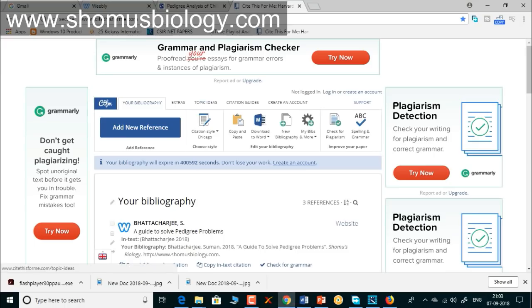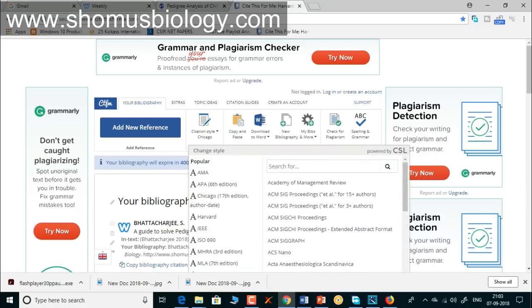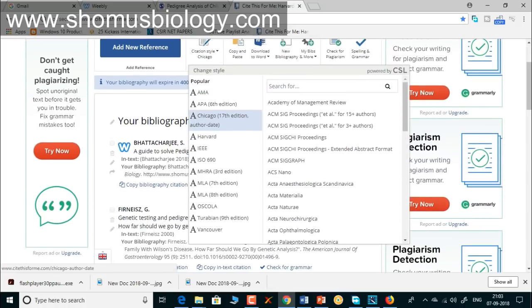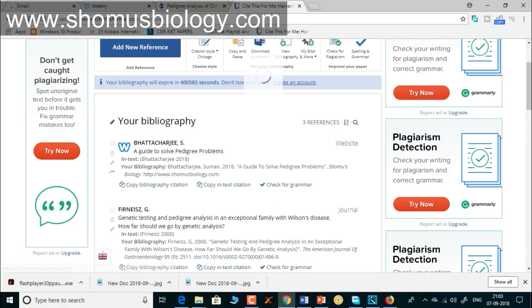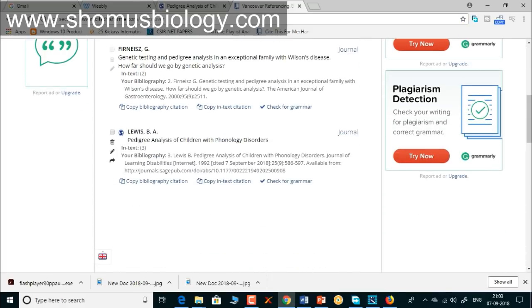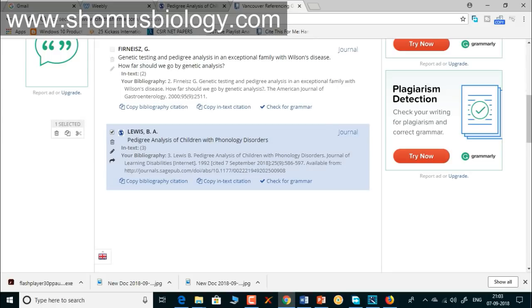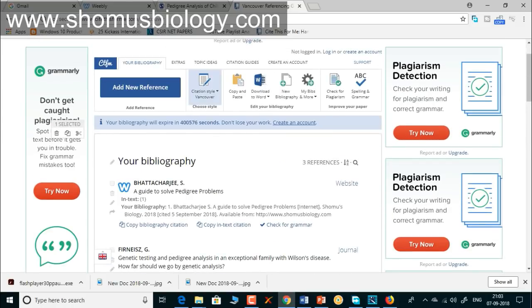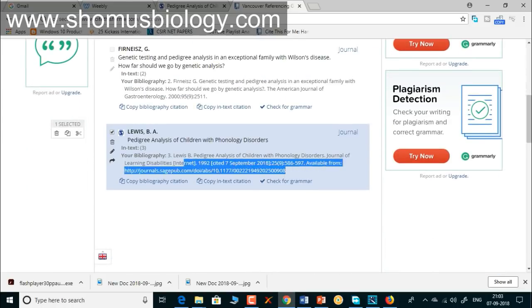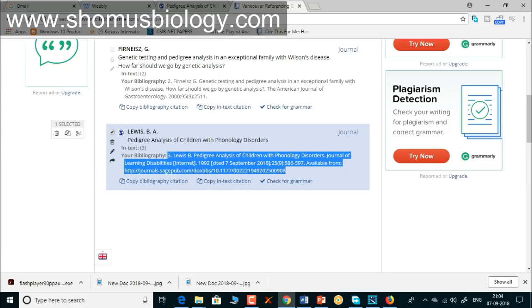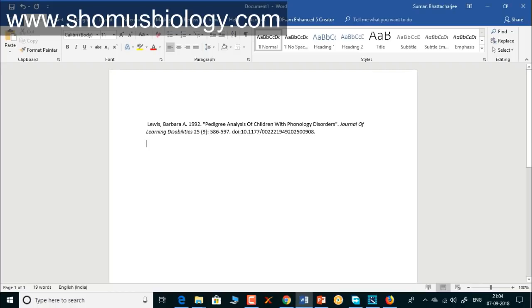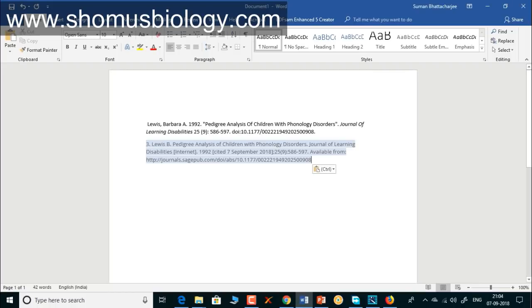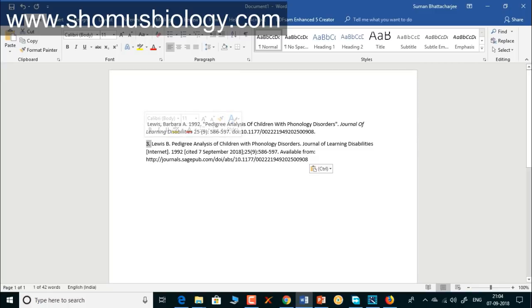If you want this reference in Vancouver style, go back to CiteThisForMe, click the style drop-down, and select Vancouver. The information is automatically converted. Select the new citation, copy it, and paste it into your document — this is the Vancouver style reference.